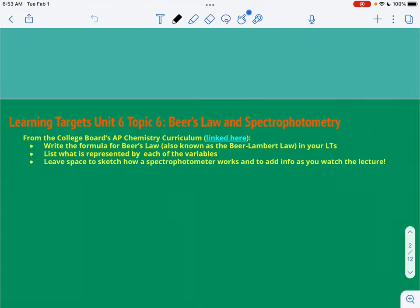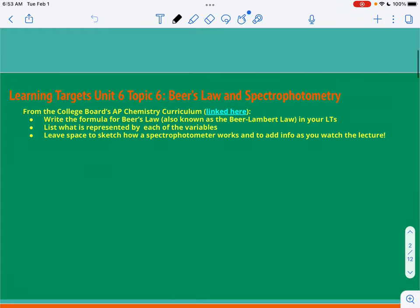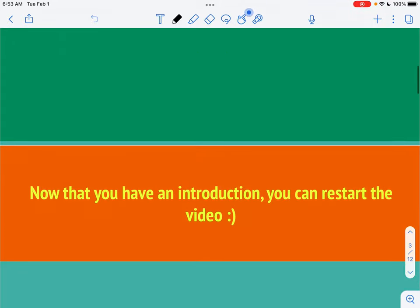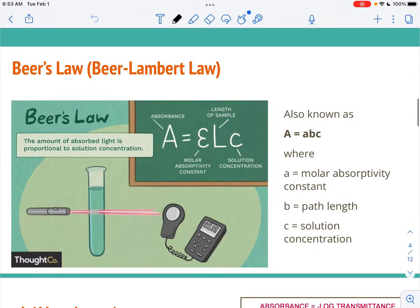I'm going to give you a little bit more background, but you do want your target set up before you watch, so please make sure that you complete your portion and pause the video and then restart it when you're ready. Okay, now that you're ready, here goes.